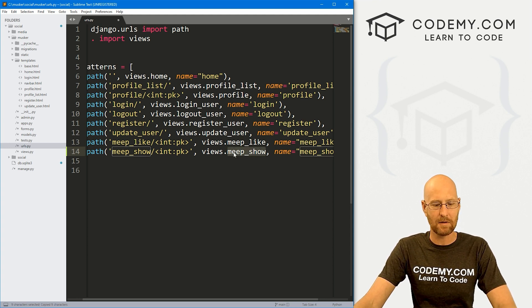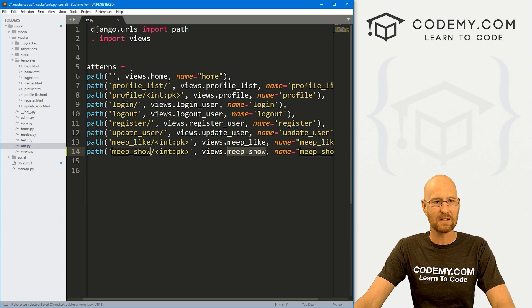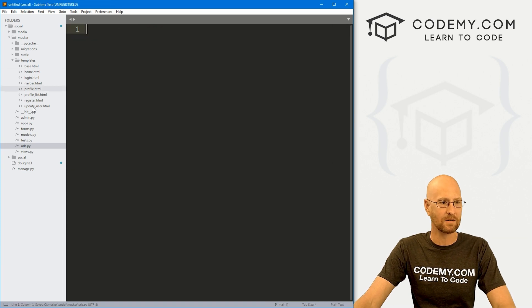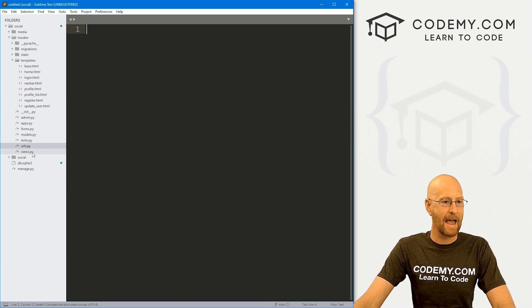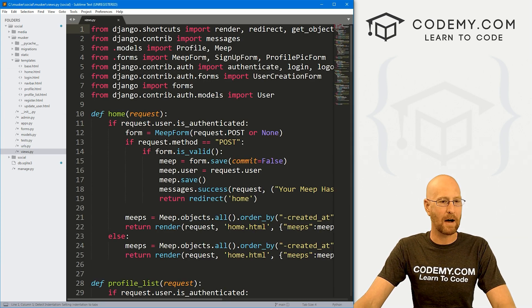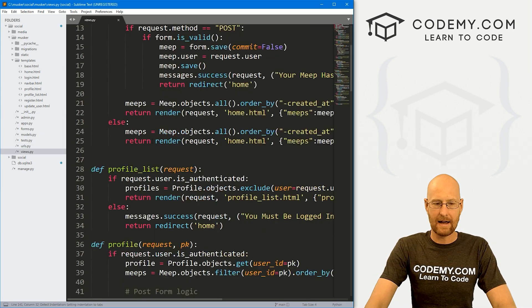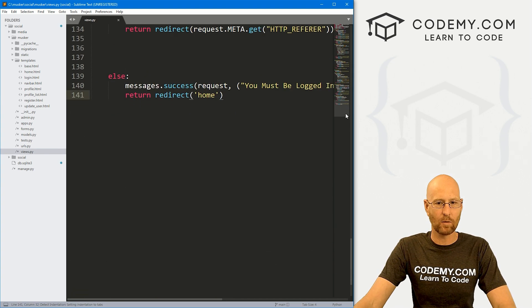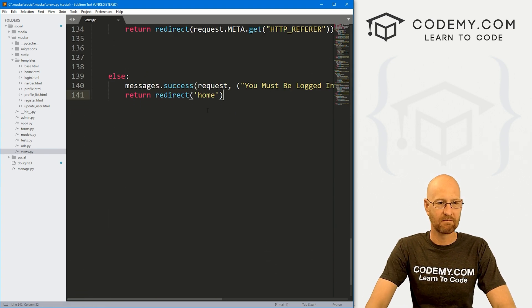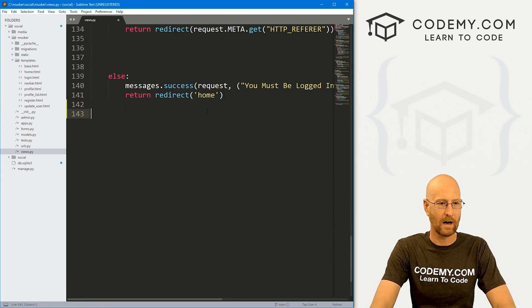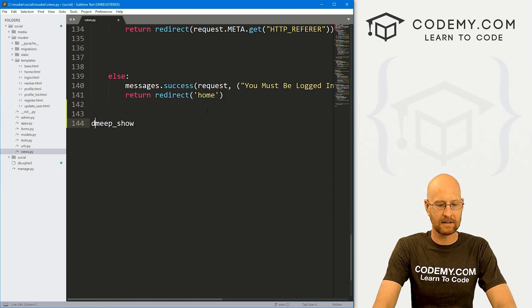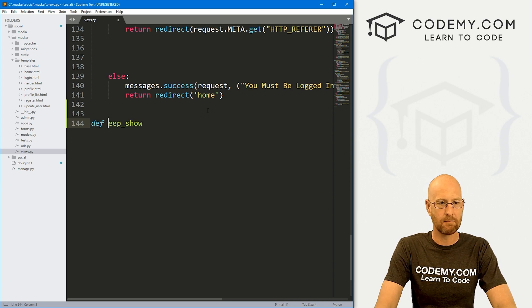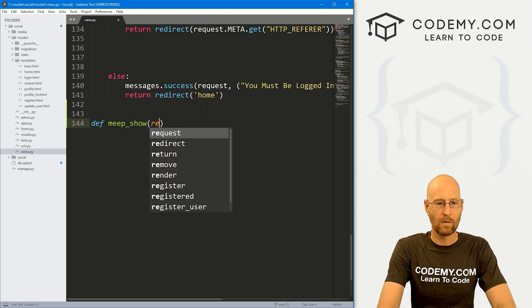So now we need to create this meep underscore show views. Let's go ahead and copy this, save this file and close this. And let's open our views.py. And we're just going to come down here to the end somewhere.